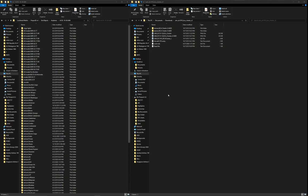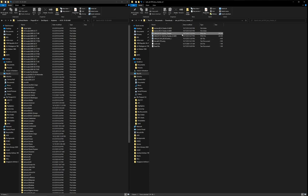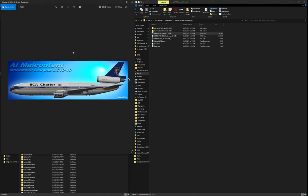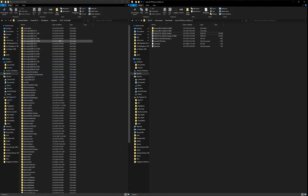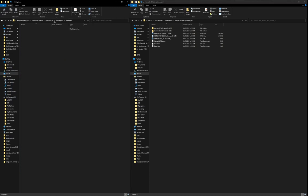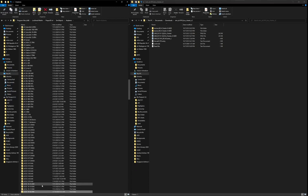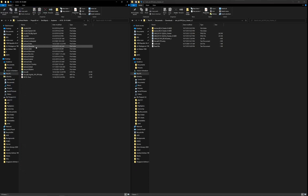On the right side, we have the download I just did off AvSIM for the AIM DC-1010, and it's for BCA Charter — these guys, British Caledonian's Charter outfit that they had in the 80s with a pair of DC-1010s. I accidentally clicked on the DC-1030, so we're going to go to the DC-1010, and here's where we want to be.